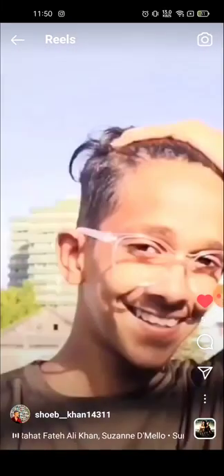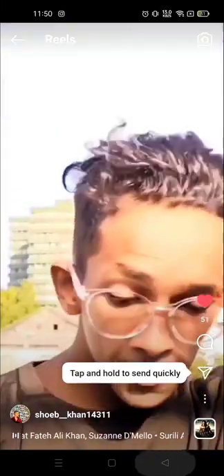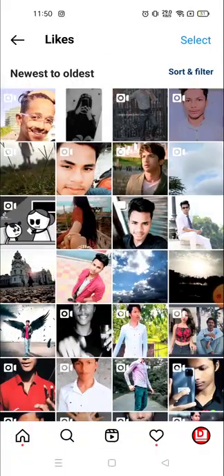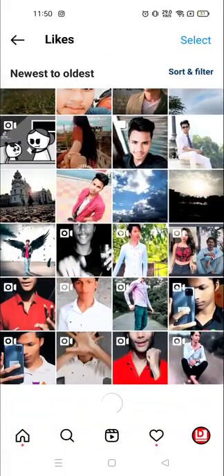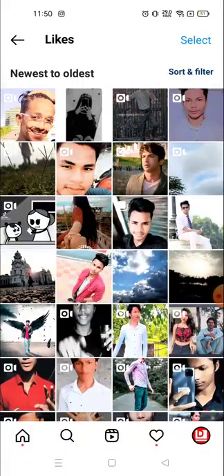I'm gonna click on Liked Posts — and now you can see recently I have liked this one. Everything that you have liked — videos, photos, anything — you can see it all from here.